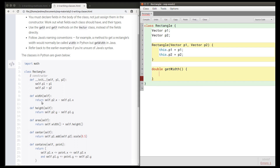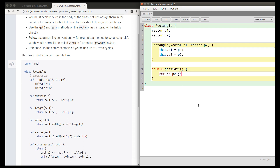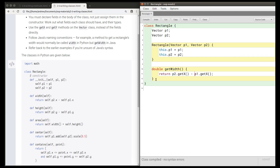The body of this method is simple. We're going to return p2.getX() minus p1.getX(), using the getter methods rather than accessing fields directly. If we compile, there are no syntax errors. I could write this.p2 and this.p1 — that would be equivalent — but in this case there is no other variable named p2 or p1, so it's unambiguous to just write p2 rather than this.p2.